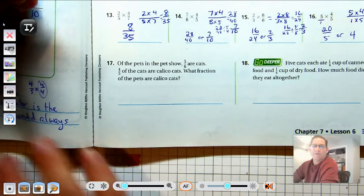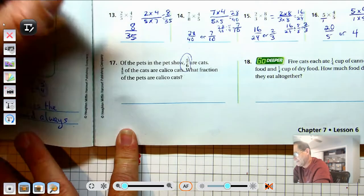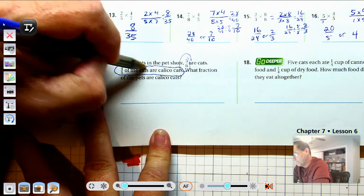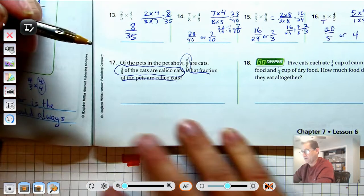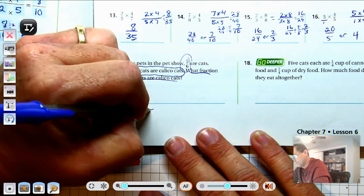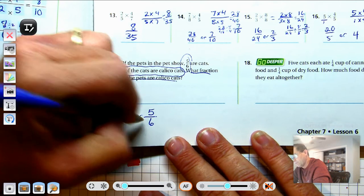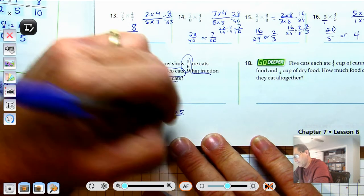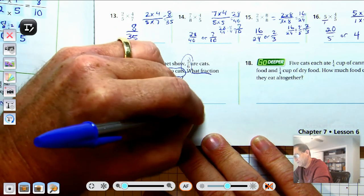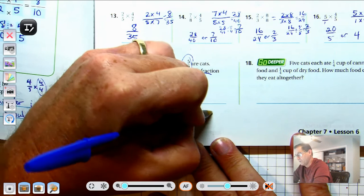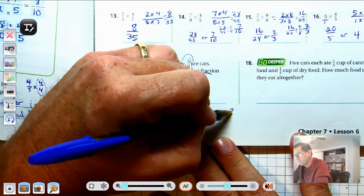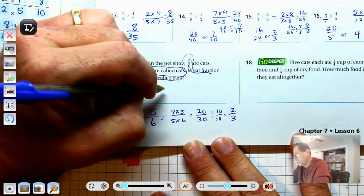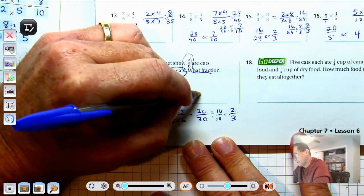Number 17: Of the pets in the pet show, 5-sixths are cats, and 4-fifths of those cats are calico. What fraction of the pets are calico? We multiply 5-sixths by 4-fifths: 4 times 5 is 20, and 5 times 6 is 30. We get 20-thirtieths. Dividing both by 10 gives us 2-thirds. So 20-thirtieths, or 2-thirds, are calico cats.